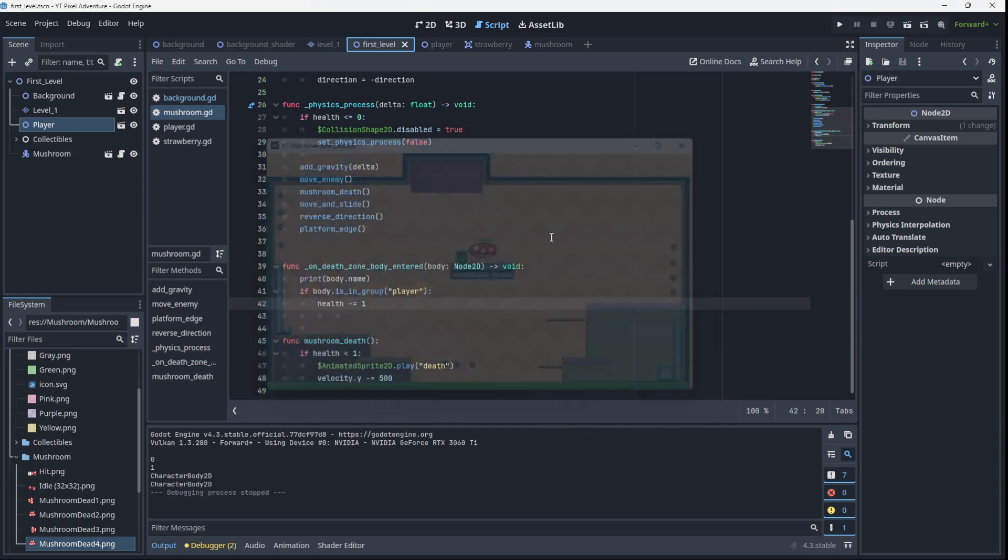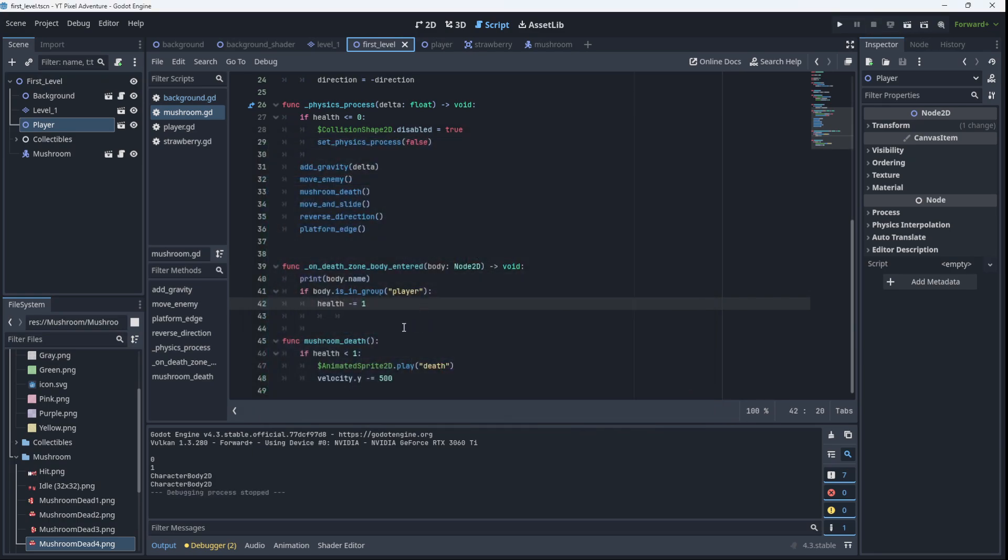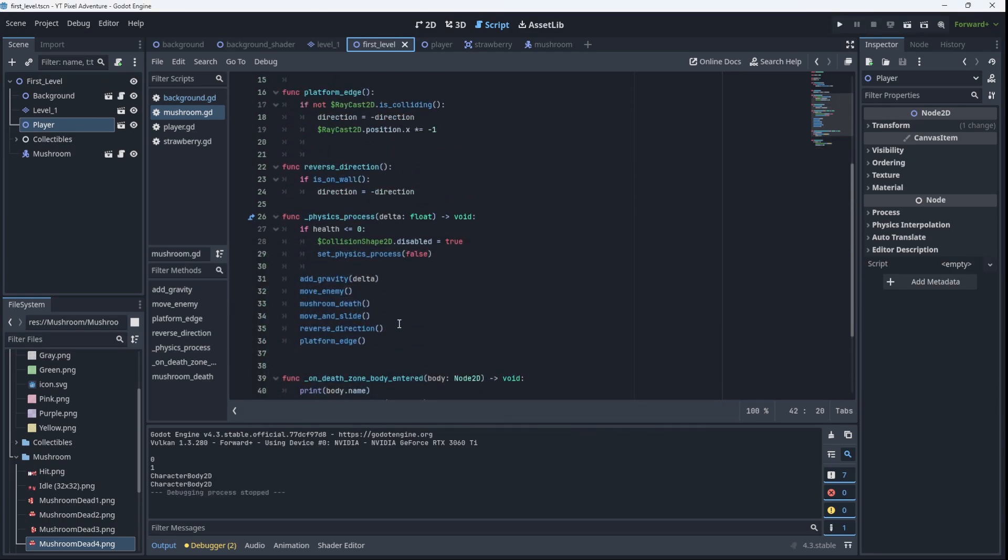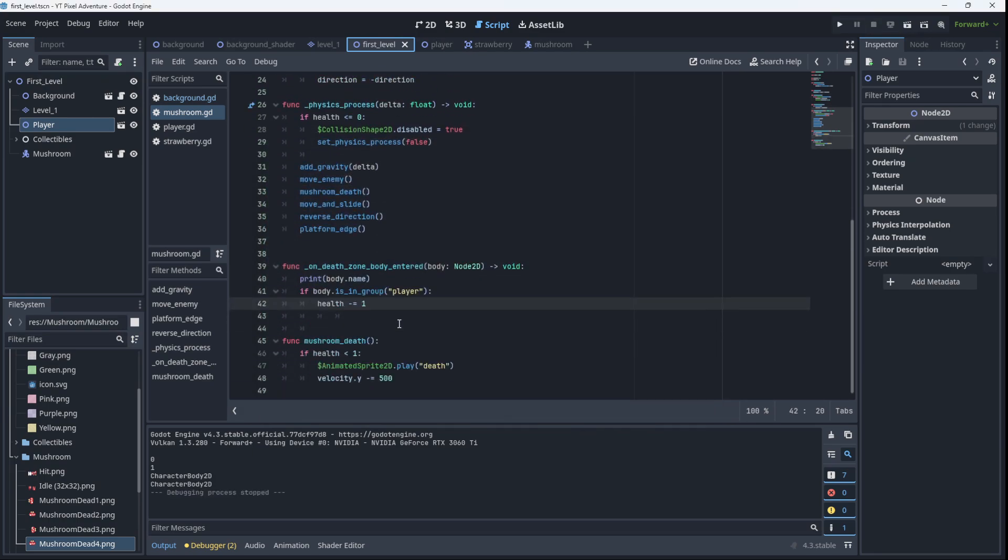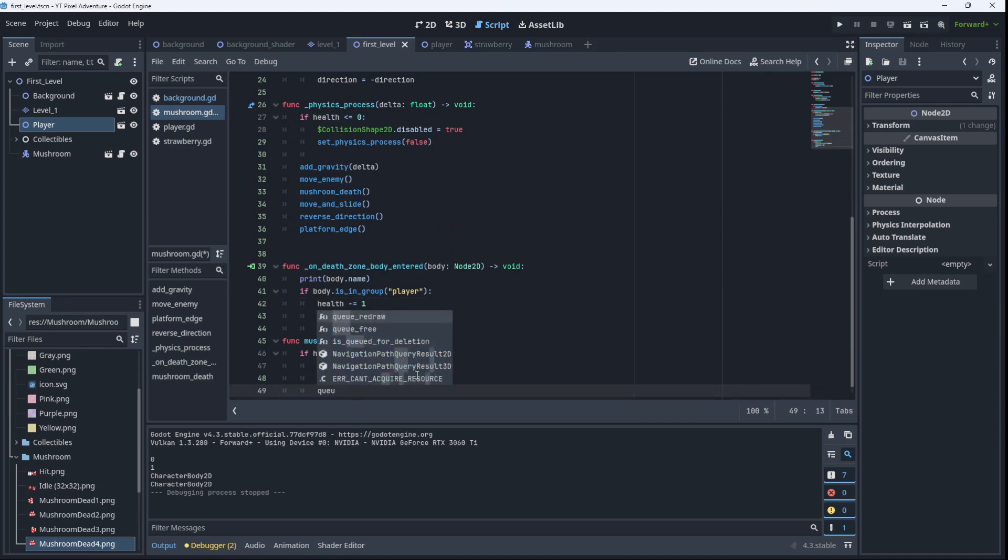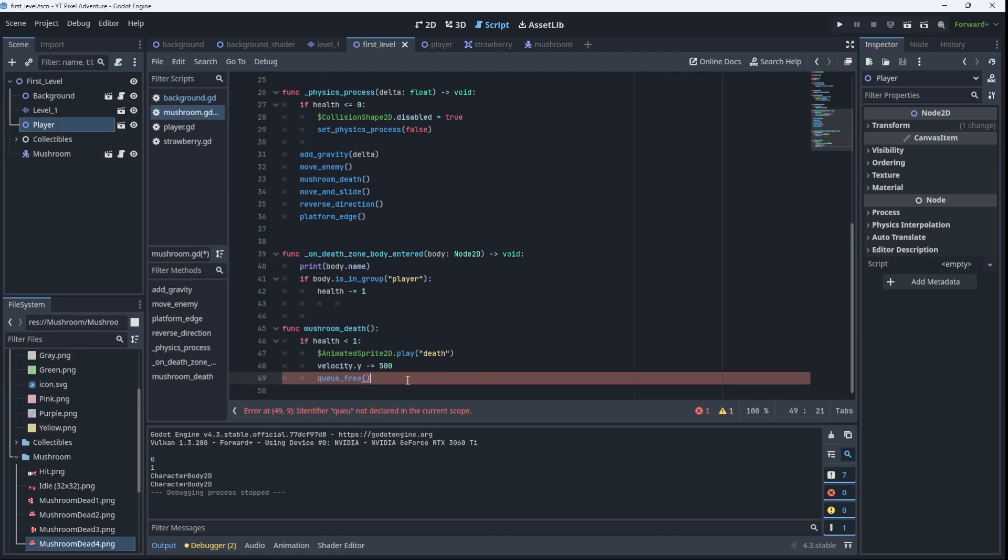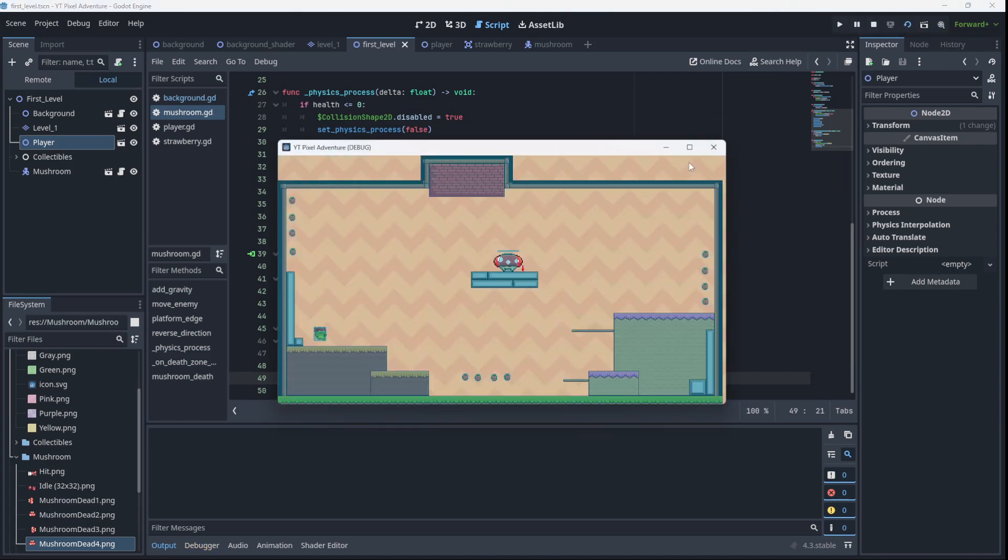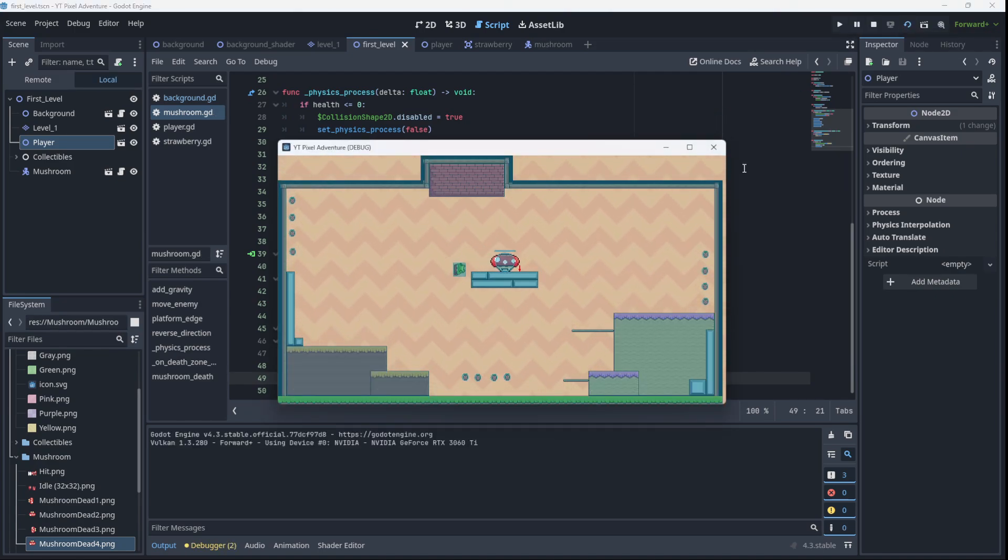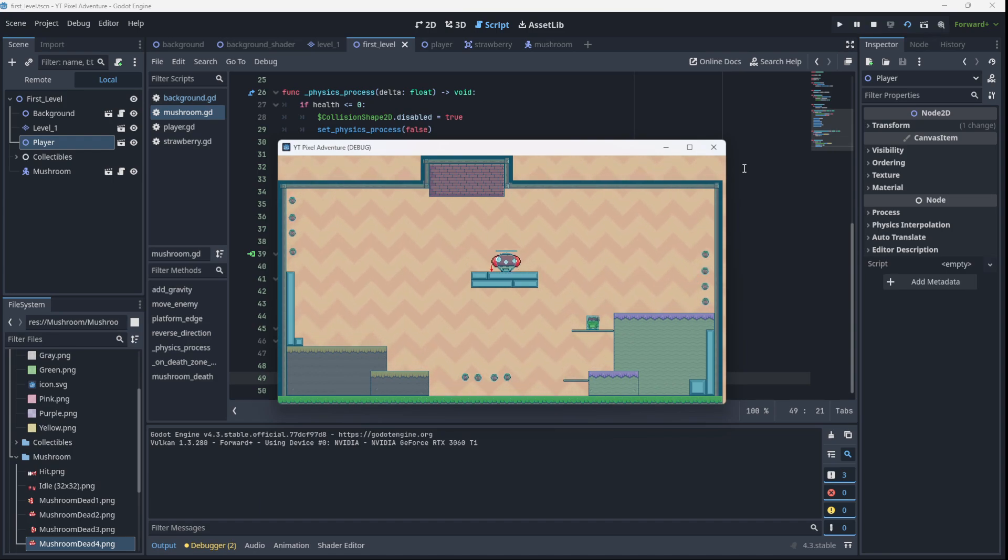So we need to destroy that mushroom. But if we destroy it immediately over here when we kill the mushroom, so if we say when we run our mushroom_death animation we also destroy the mushroom, if we do that you're not going to see the animation because as soon as you touch that mushroom it's going to get destroyed. So let me show you there, you're not going to see the animation.